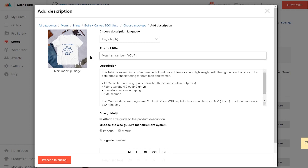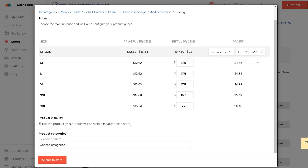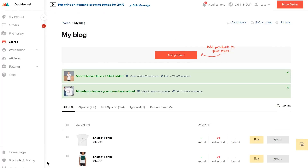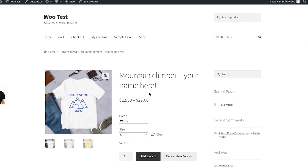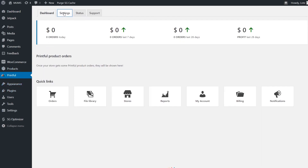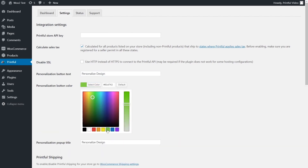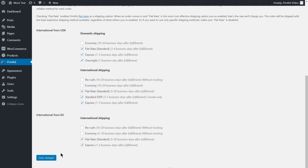Remember to tweak the product name and description to make sure customers see that it's available for personalization. Once you're finished, the product will appear on your storefront with a new Personalize Design button. You can change the text and color of the button in your Printful plugin settings in WooCommerce. Go to Printful on the side menu, click on Settings, type in the text, choose the color, and don't forget to hit Save Changes when you're done.